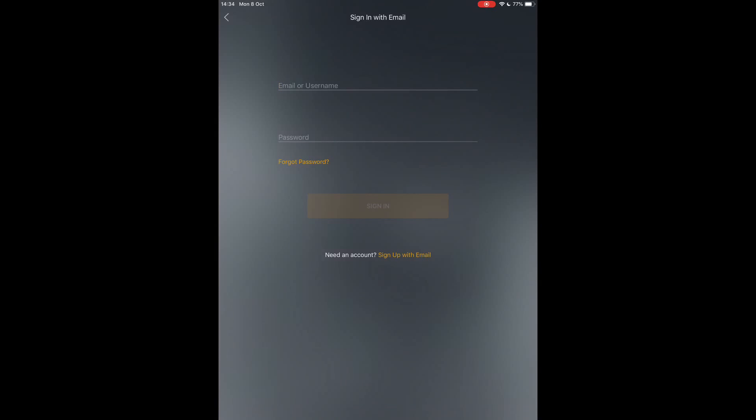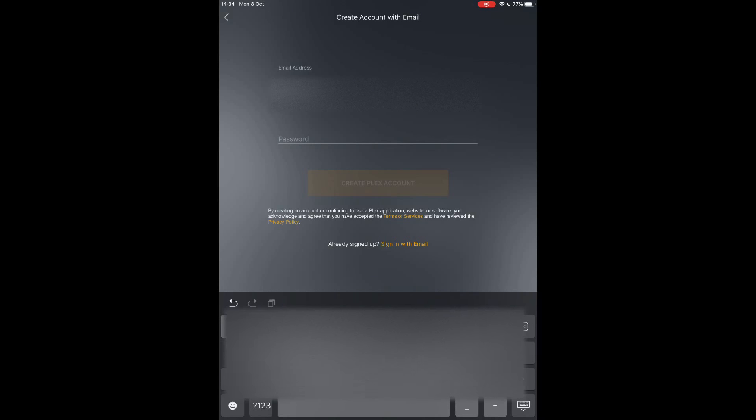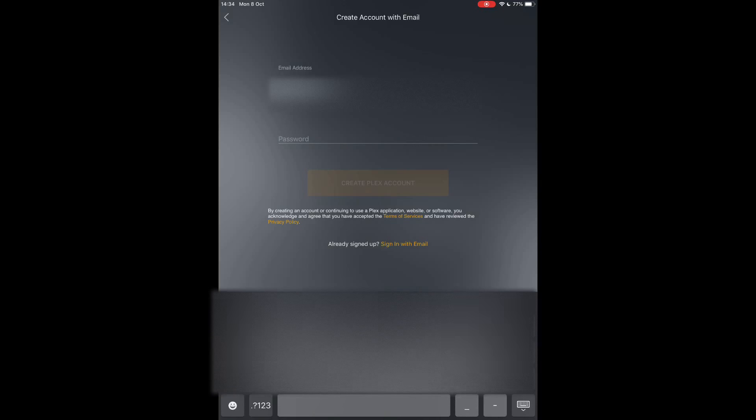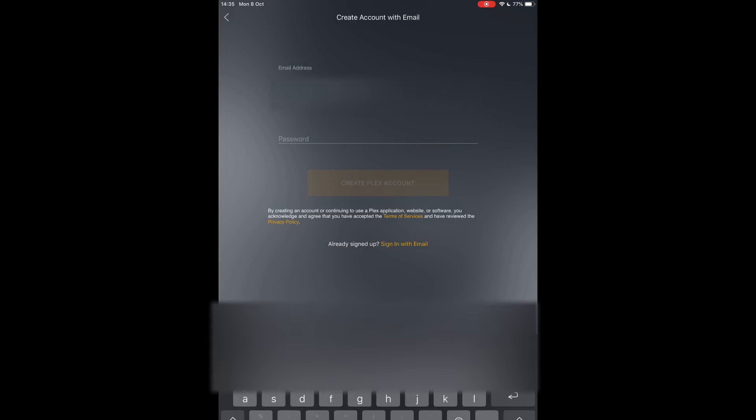This is where we now create our own account. We're going to just use an email address here, so we just pop this one in just for the purpose of this video. Now we've already have our own Plex and I use that quite regularly, and I find it works quite well on the Apple TV as well.